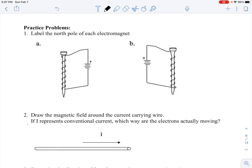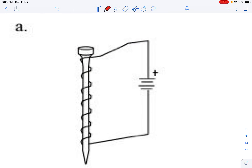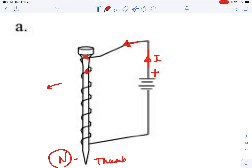Let's do a couple of examples. The first one is: label the north pole of each electromagnet. The convention is that red is the positive terminal, so our current is going to be flowing that way. I like to take a pencil, wrap my fingers in the same direction of the current, and my thumb points in the direction of the north end of the electromagnet — so this would be the north end.